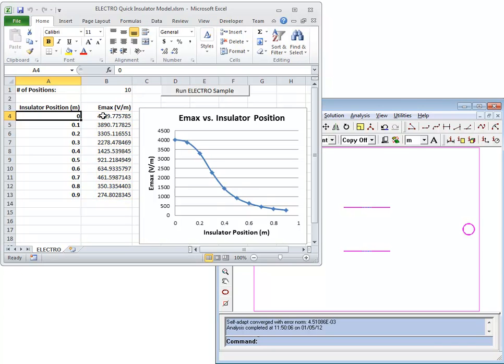It will then record the positions in the spreadsheet and make up a plot of the maximum electric field versus insulator position.